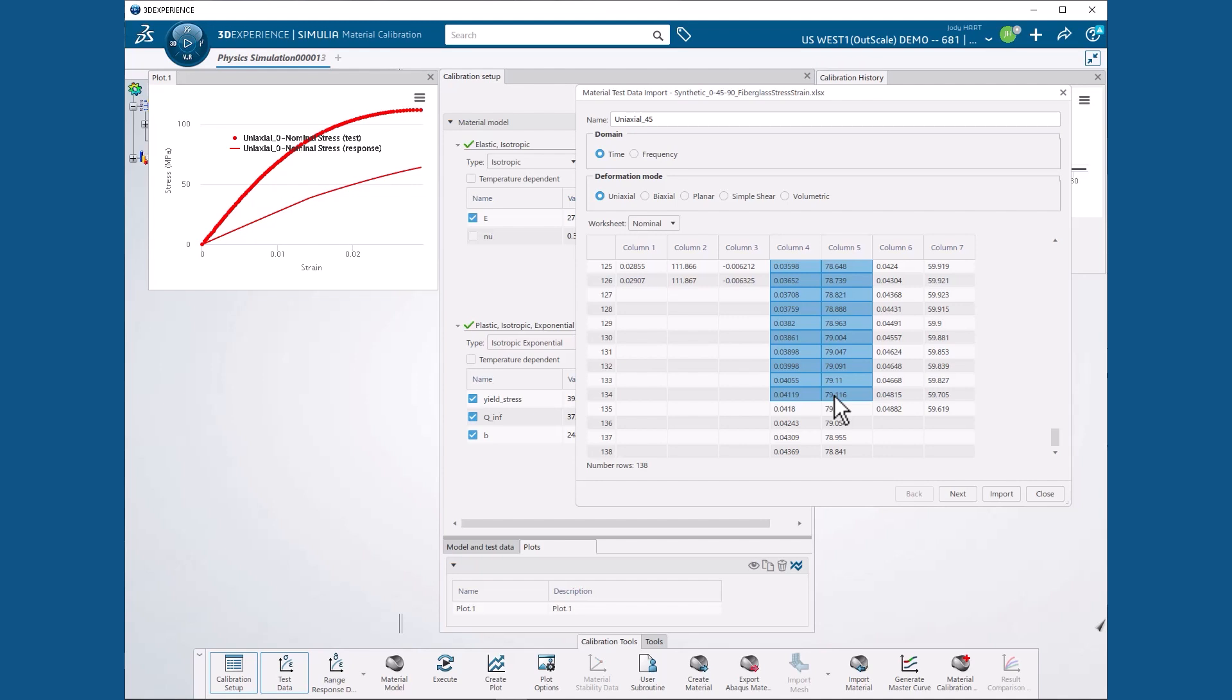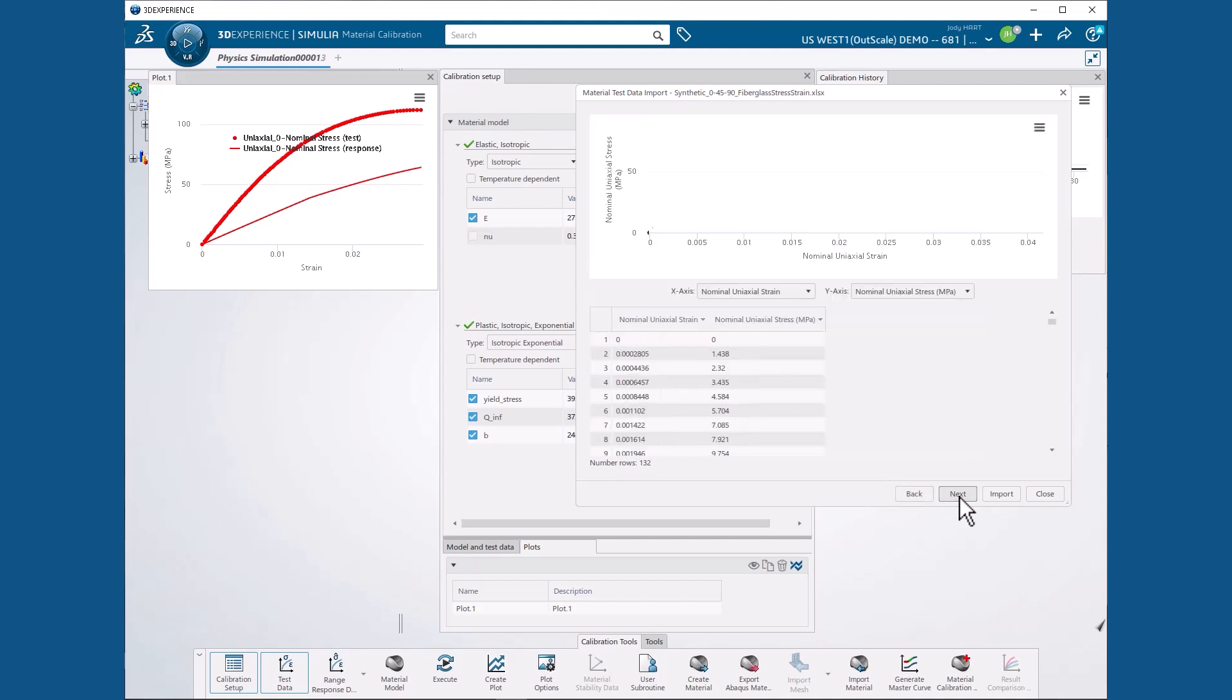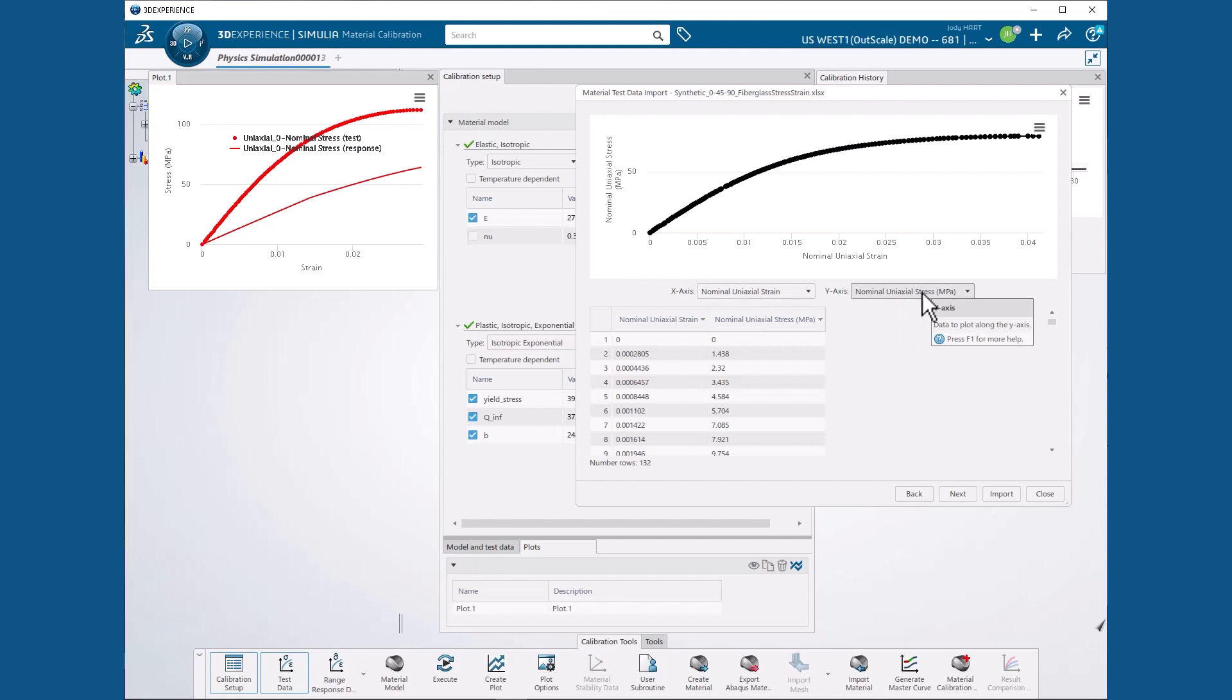We can see that the unselected stresses are decreasing and we ignore them because we will not be calibrating damage. Then we hit next. We see a plot of our imported data points and we can confirm that our x- and y-axis labels are correctly set to Nominal Uniaxial Strain and Nominal Uniaxial Stress in Mega Pascals respectively, so we hit Next.